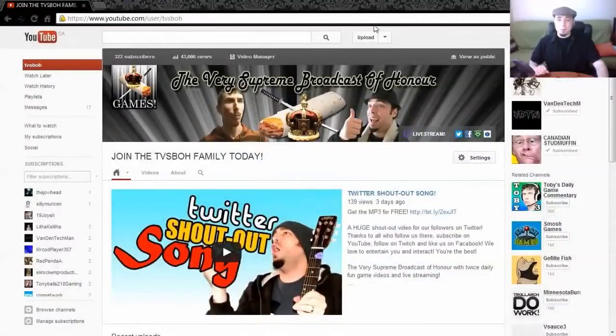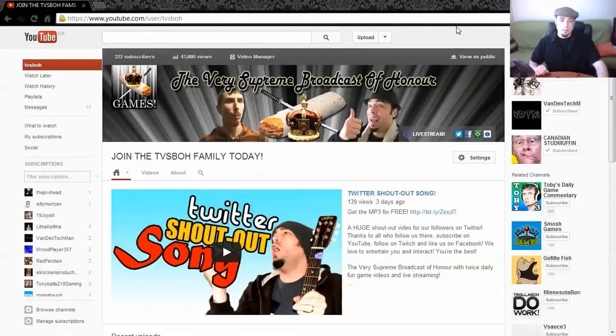Hey everyone, it's Mike from the Very Supreme Broadcast of Honour. Today I'm going to be showing you how to update your YouTube banner now that YouTube has updated their design.